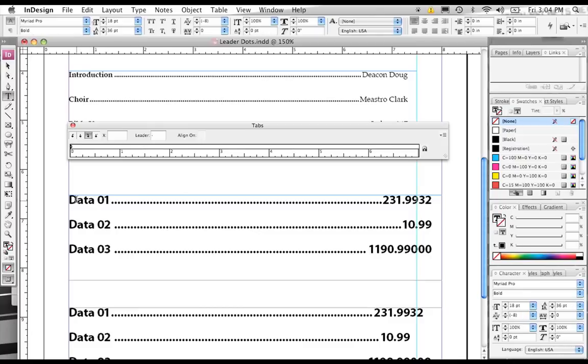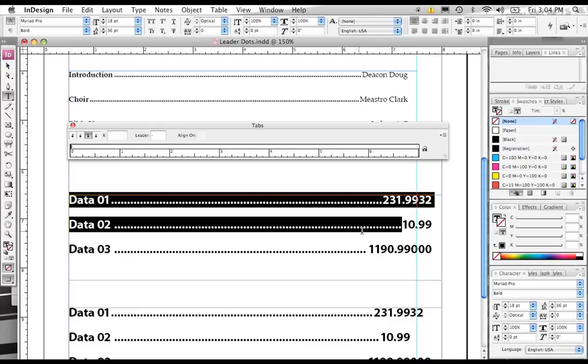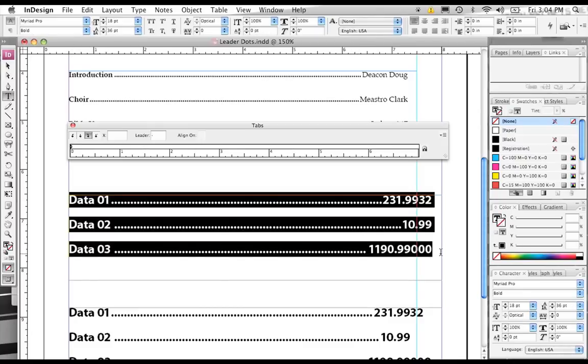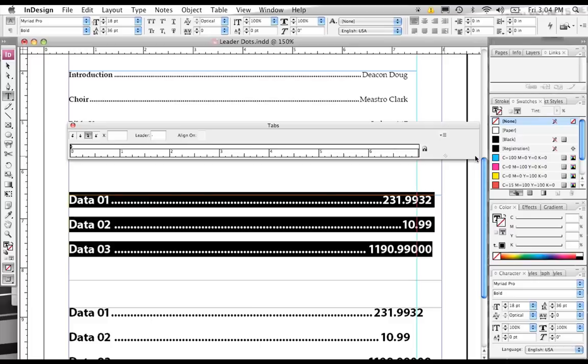The way you do that is, once again, you select all the text that you want, that has tabs in it that you want to edit. What you need to do is, we need to drag this ruler out a little bit further. Select the tab that you want to edit. We already had a tab created for this.